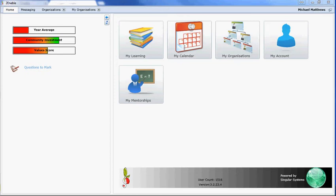Welcome to Enable Help. In this video I'm going to explain how to set up organizational administrators and how to set up mentors for training in your organization.